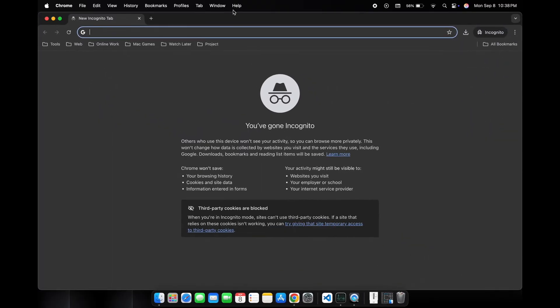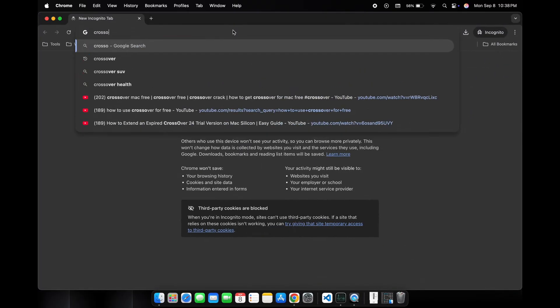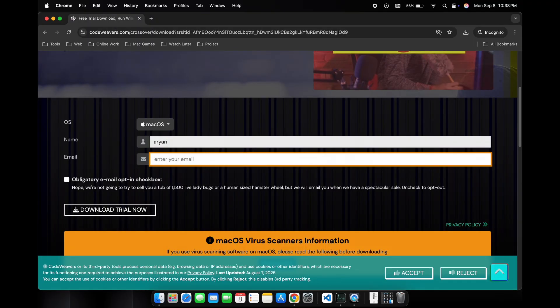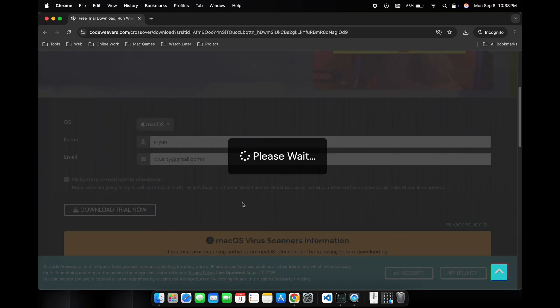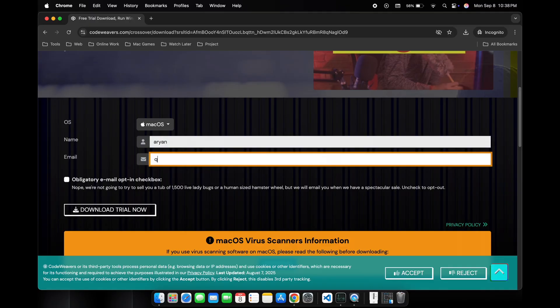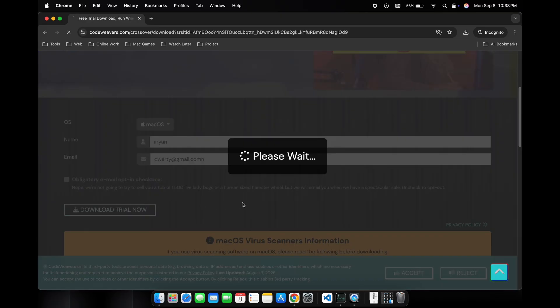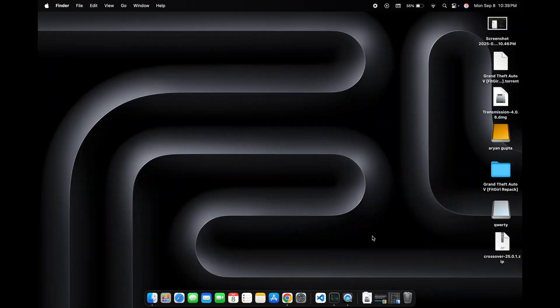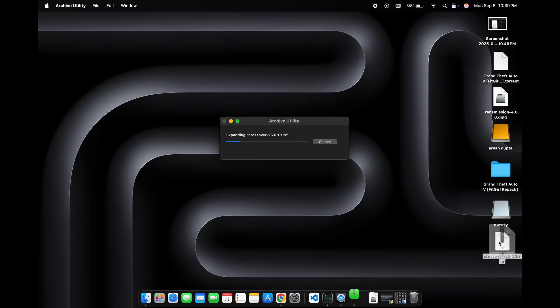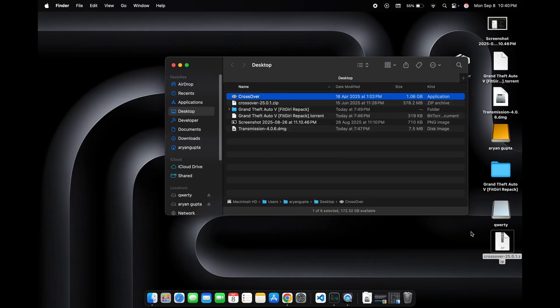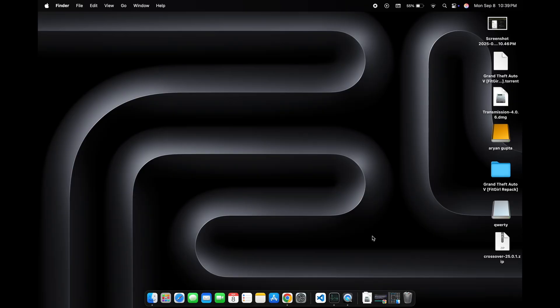We will open the browser and search for Crossover download. Here we have to enter a name and email to download it, so just type anything. I have already downloaded this before. After the download is complete, we will open it.